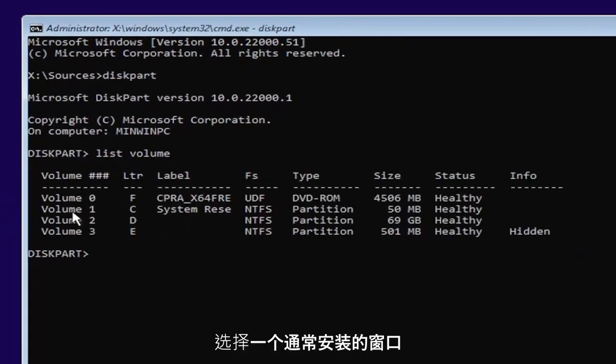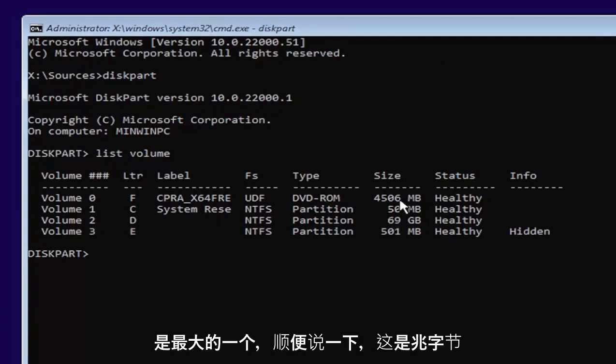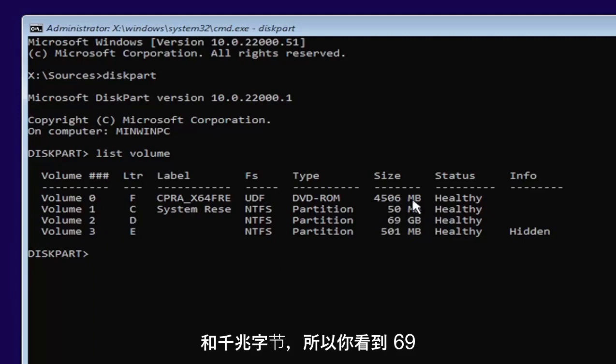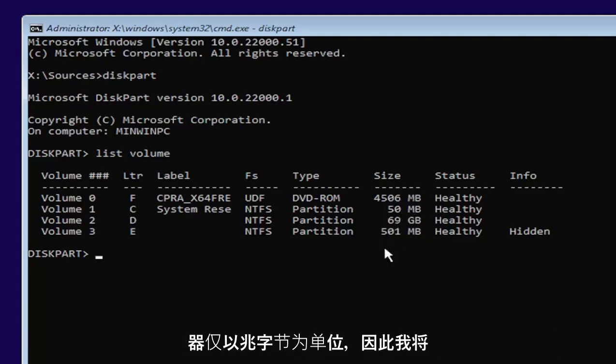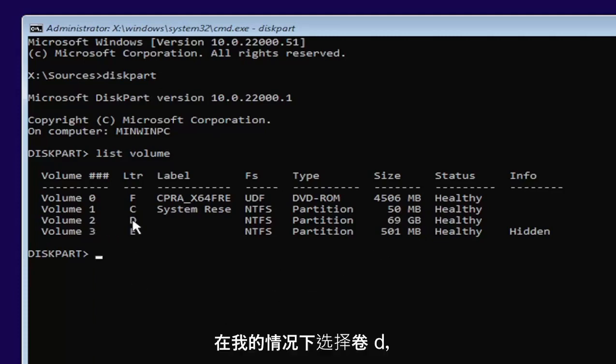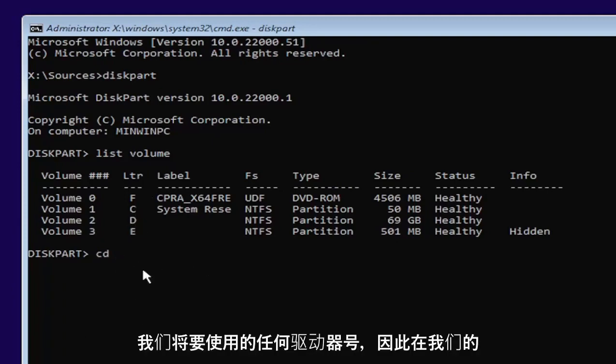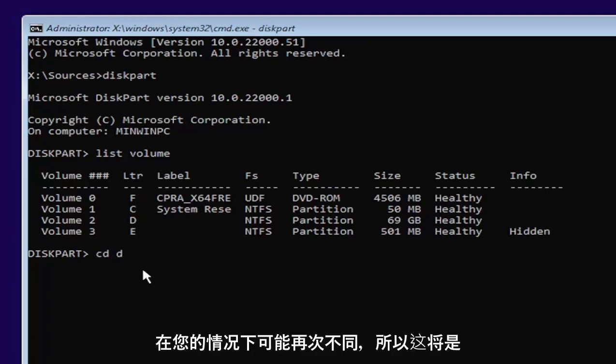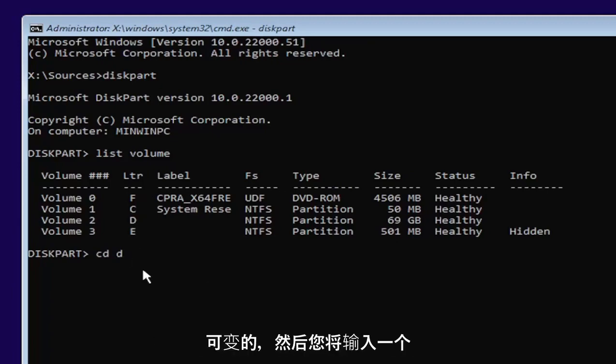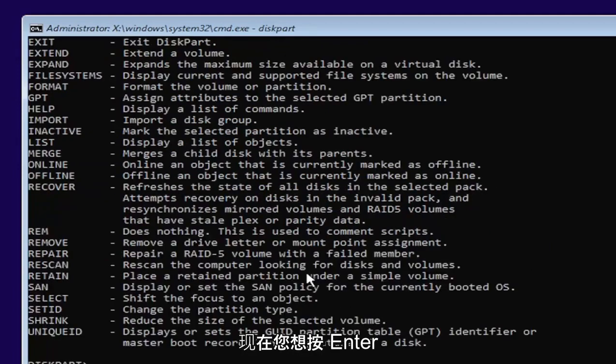And now you're going to select the one Windows is installed on. Usually, if you don't know, it'll probably be the largest one. This is in megabytes and gigabytes, by the way. So you see 69 gigabytes, probably going to be a hard drive here compared to the other ones that are just in megabytes. So I'm going to select volume D in my case. So type in CD, space, and then whatever drive letter we're going to be going under. So in our case, it's a D drive. It might be different in your case. Then you're going to type a colon. So D, colon.